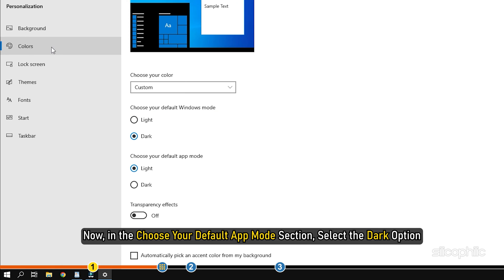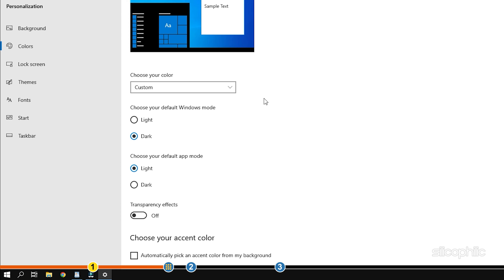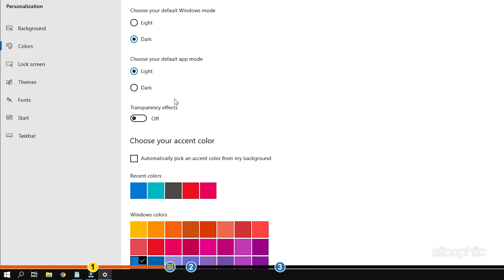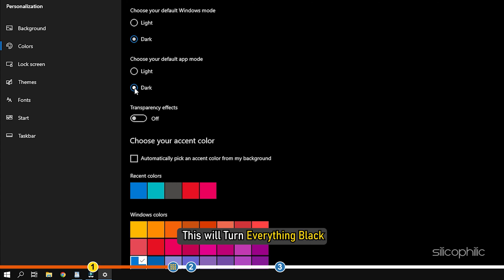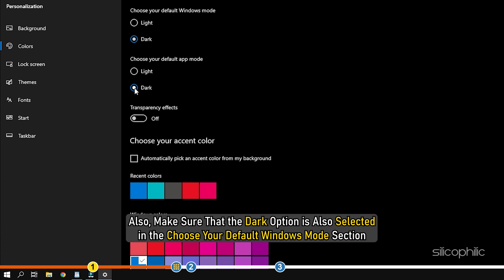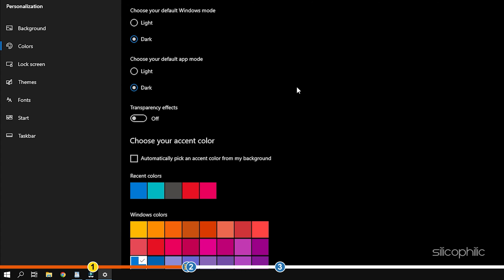Now, in the choose your default app mode section, select the dark option. This will turn everything black. Also, make sure that the dark option is also selected in the choose your default Windows mode section.